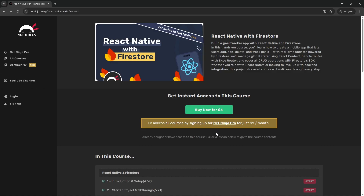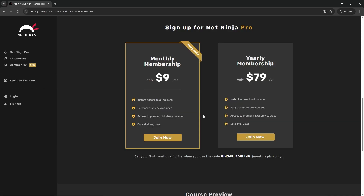With a monthly membership you'll get access to my entire course library including this one and loads of other pro exclusive courses, plus five masterclass courses as well. That's only nine dollars a month, and you get your first month half price when you use this promo code right here. I'll leave this link down below the video too.